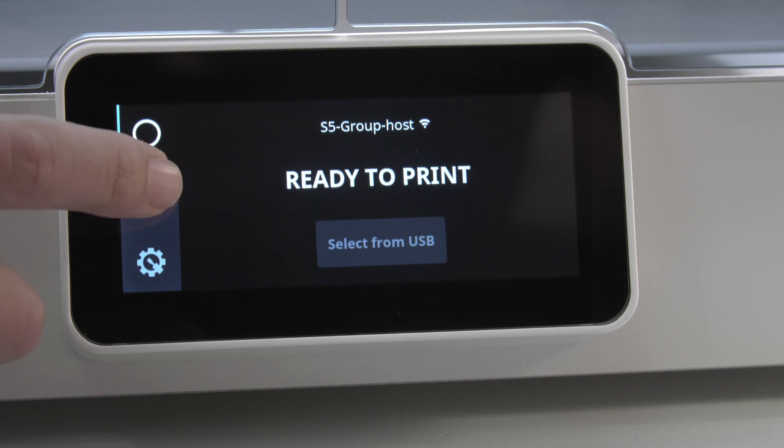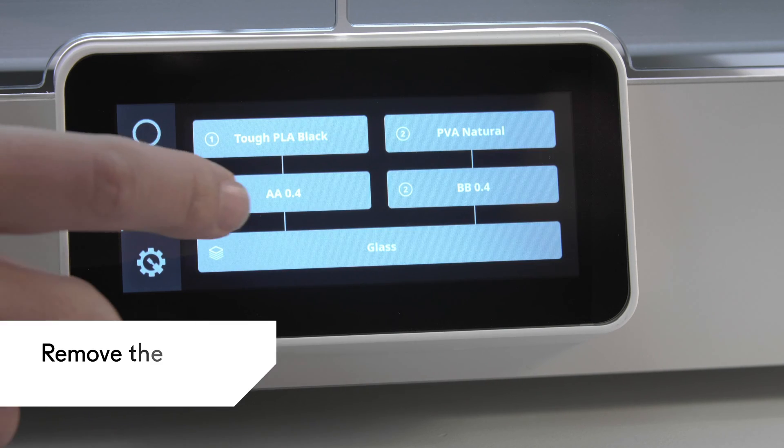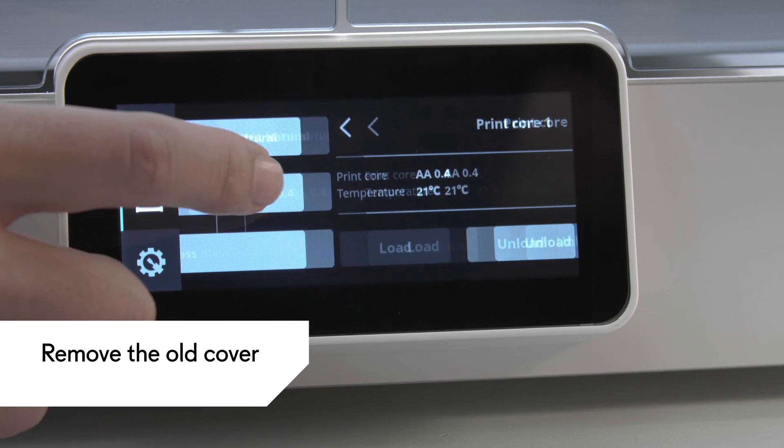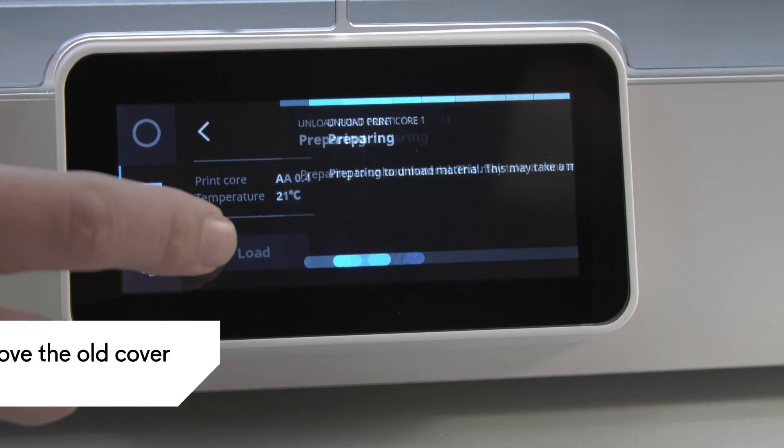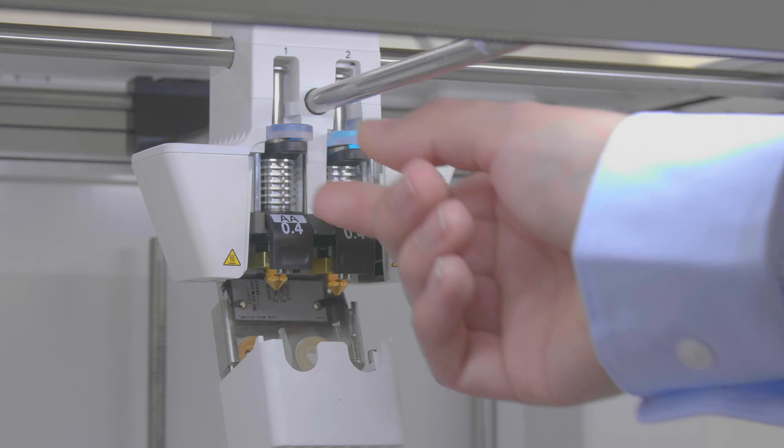First, remove both print cores. Go to the configuration overview and select unload for each print core.